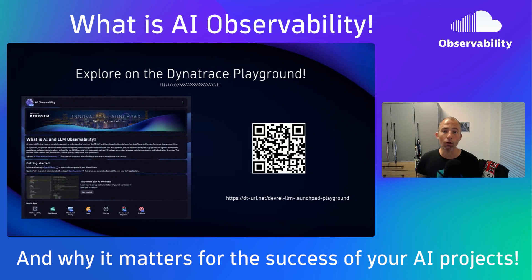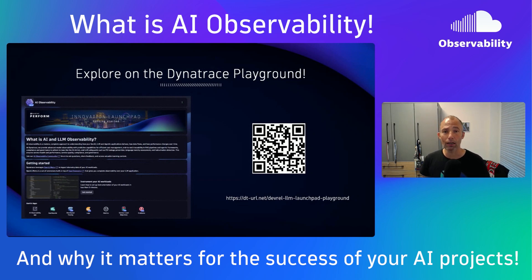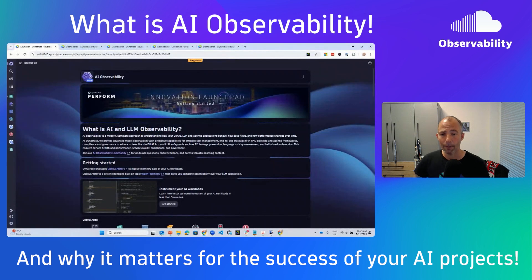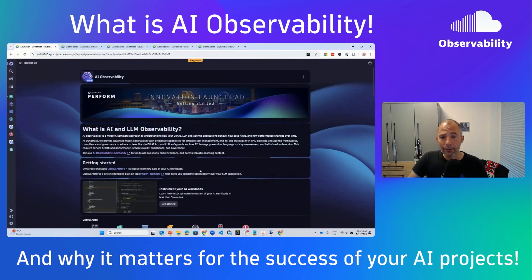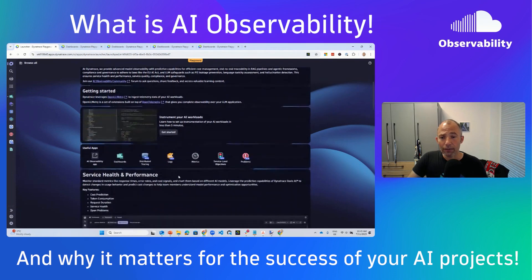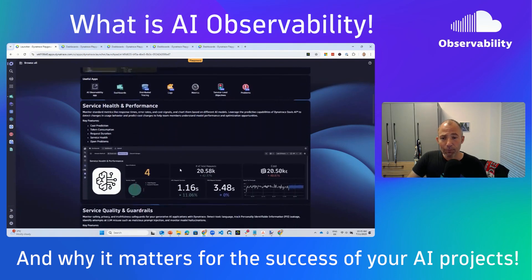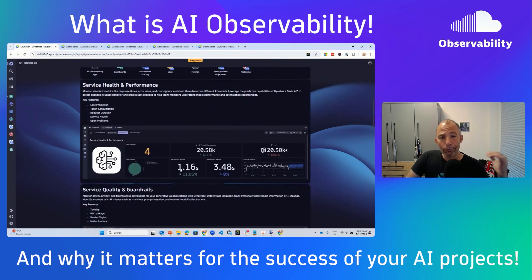We can explore all of this on the Dynatrace Playground. Let me give you a quick tour so you can explore it yourself. Here's the Playground — that's the launchpad we've prepared, with easy tips to get started and links to different apps. If you scroll down, we break it down into individual sections.